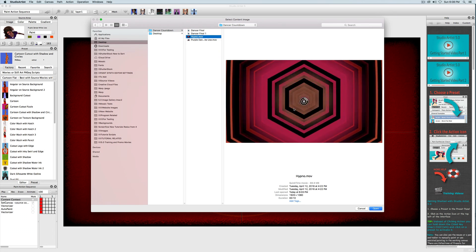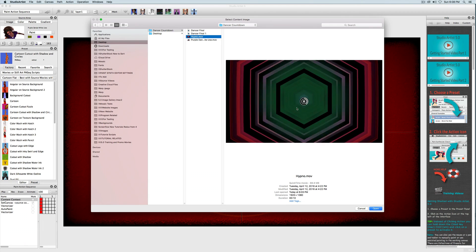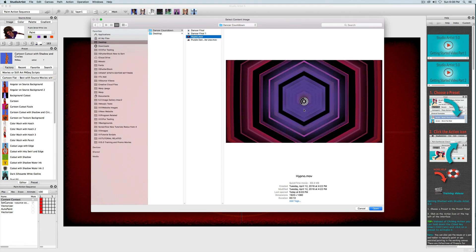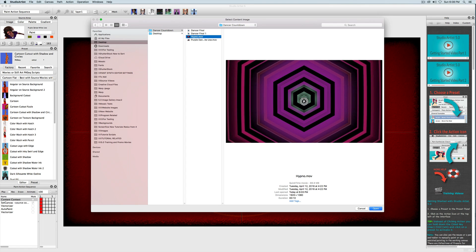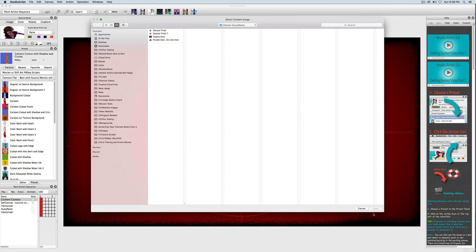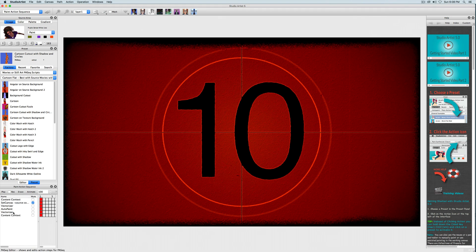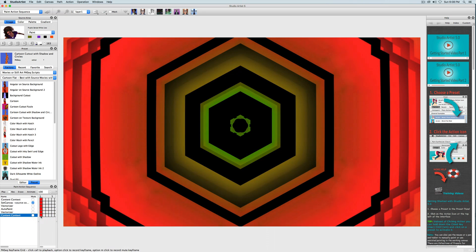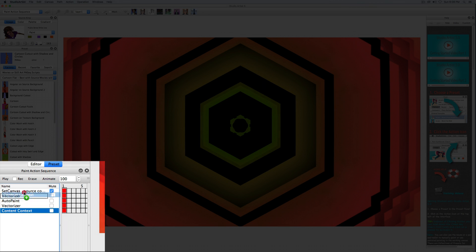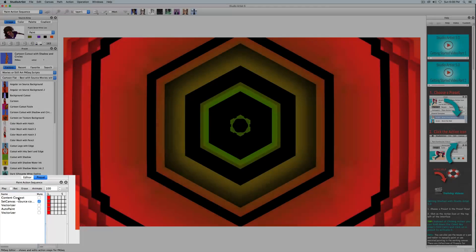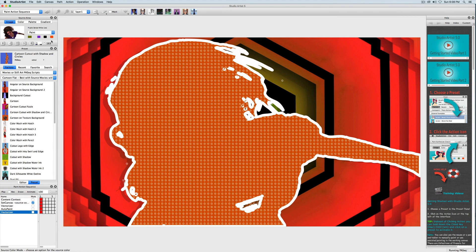The preset is called Hypno. In the next video of this series I'm going to show you how to make this background video using the dual paint interactive mode and streaming out to a movie. Now that recorded a new content context step. Next I'm going to delete the old countdown movie by highlighting its step and pressing Delete, and then I'll bring the new background movie up to the top of the paint action sequence.